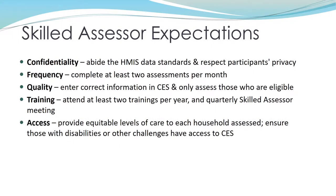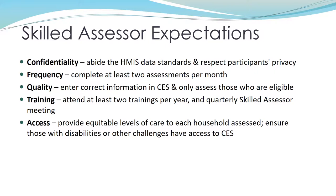Finally, as a skilled assessor, you are responsible for keeping clients' information private, doing enough assessments to maintain familiarity with the system, completing the assessment fully and accurately, attending at least two trainings per year as well as the quarterly skilled assessor meeting, and providing high-quality care to each client that you encounter.